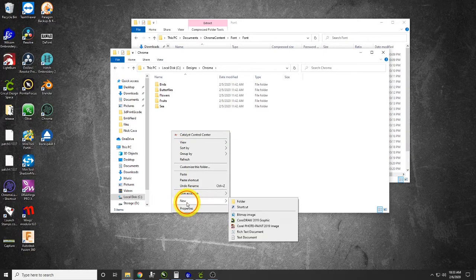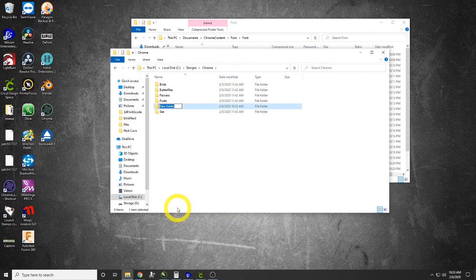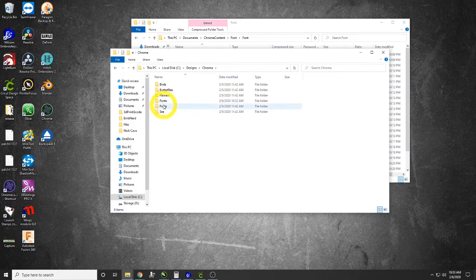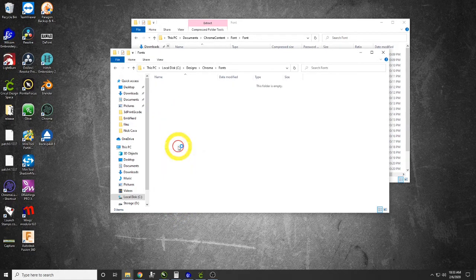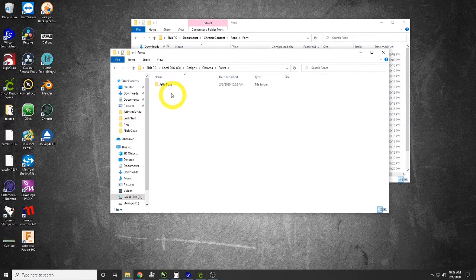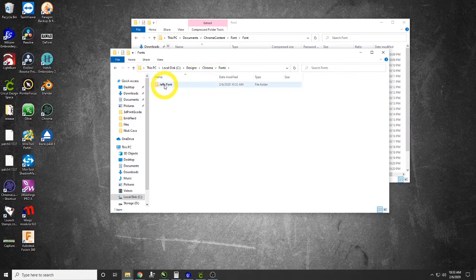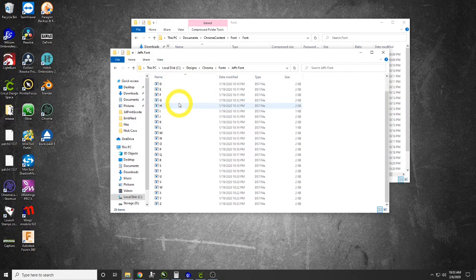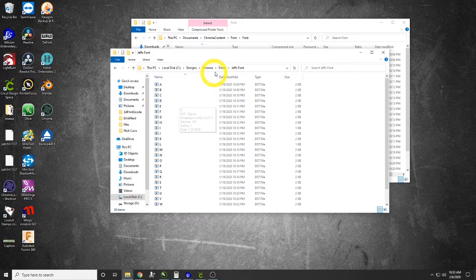You can see we've got our birds, butterfly, flowers, fruits, and sea. We are going to right-click and create a new folder, and I'm going to call it Fonts. Then inside of that Fonts folder, I'm going to paste my extracted fonts.